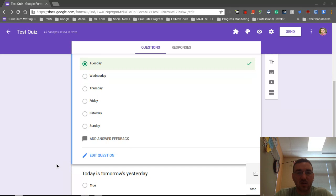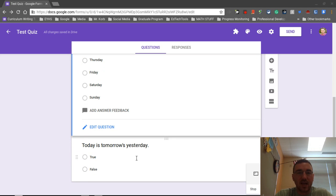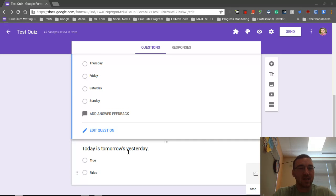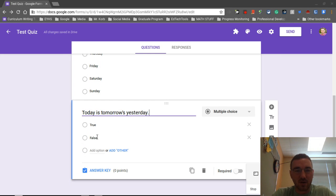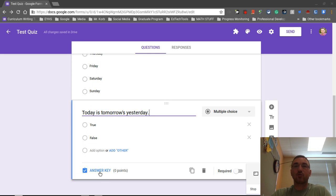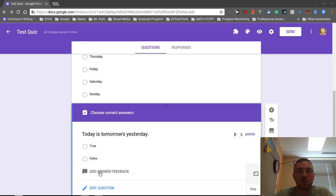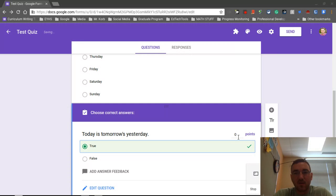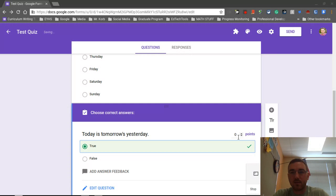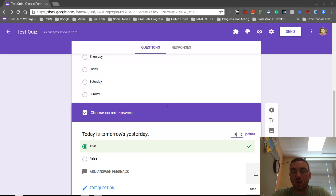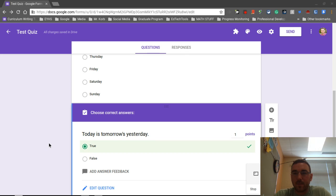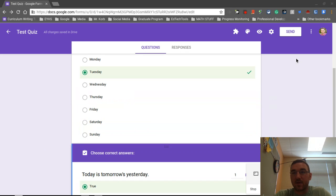So that question is done. Let's move on to the other question. Let's select our correct answer. The question here is today is tomorrow's yesterday. True statement. So we're going to click on answer key once again. This is a true and false type question. But remember, it's still just a multiple choice question format within Google Forms. We're going to click on true. So this is now creating this correct answer for this question. We're going to change the point value for this one. Let's make it a one. So this is a two point quiz. And that's it. So your quiz is all set up.